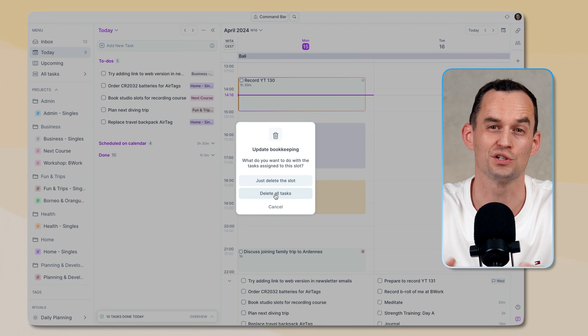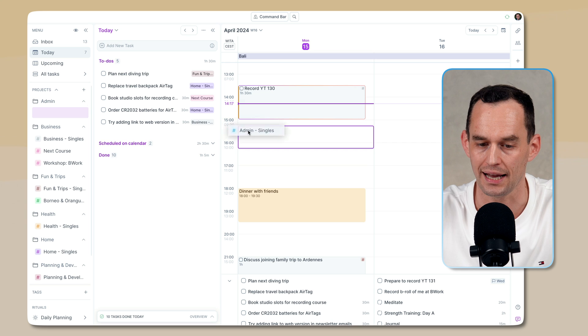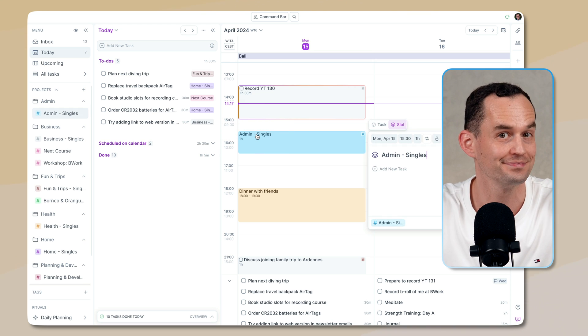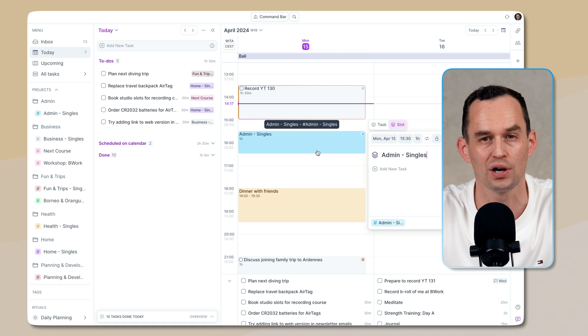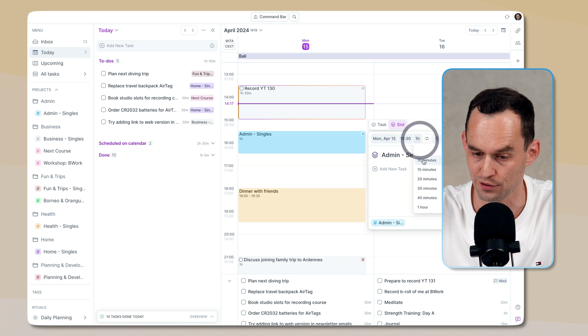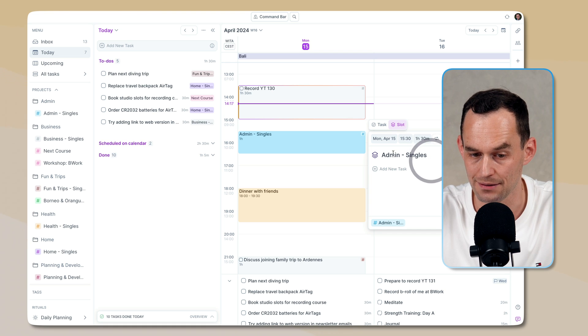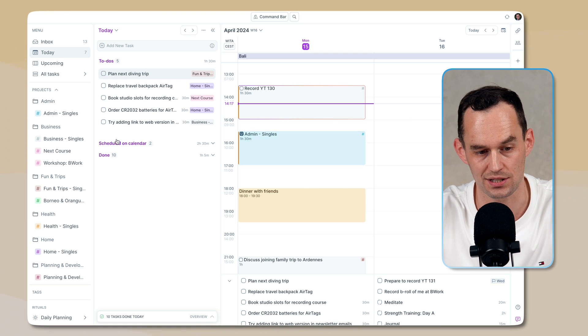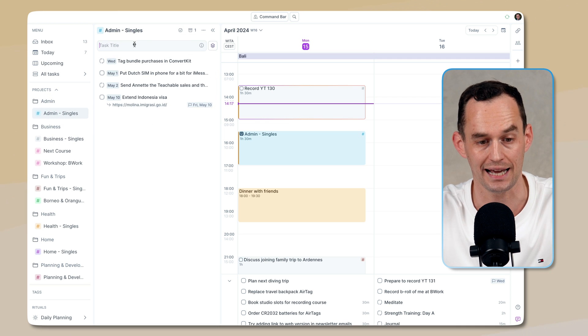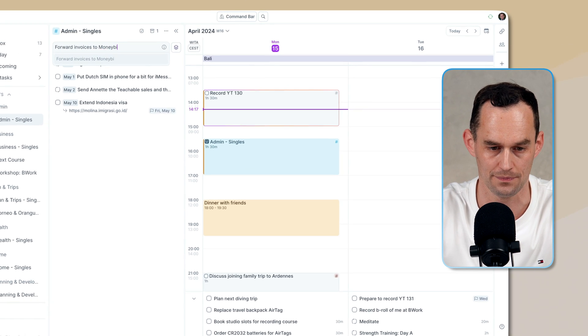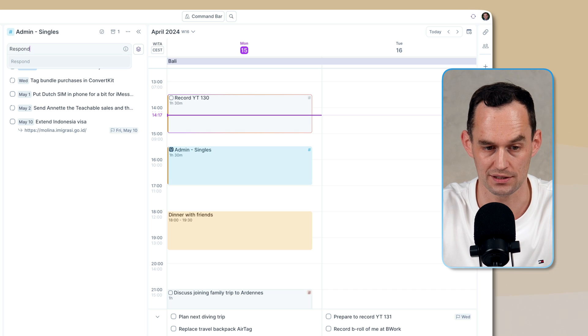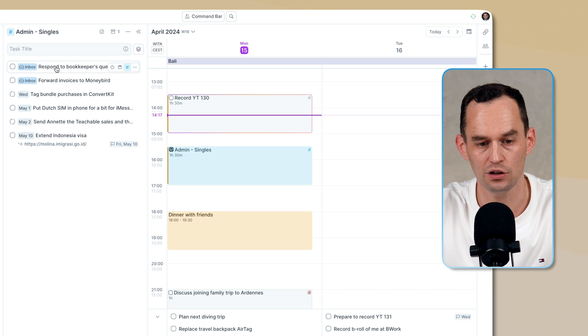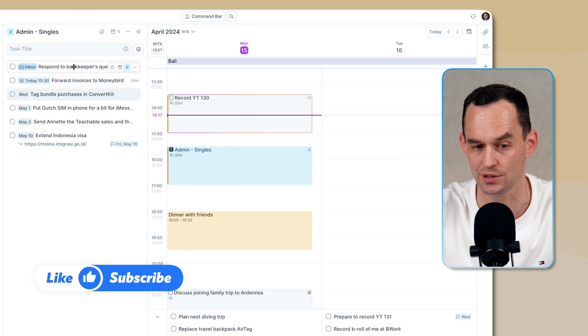What I can do is drag an entire project onto my calendar to time block time to work on just this particular project or area of my life. So let's say I want to work for 90 minutes on admin stuff. Then I can go ahead and leave it like this. I can go into my admin list and add those same tasks forward invoices to Moneybird. And I can say, respond to bookkeeper's questions.